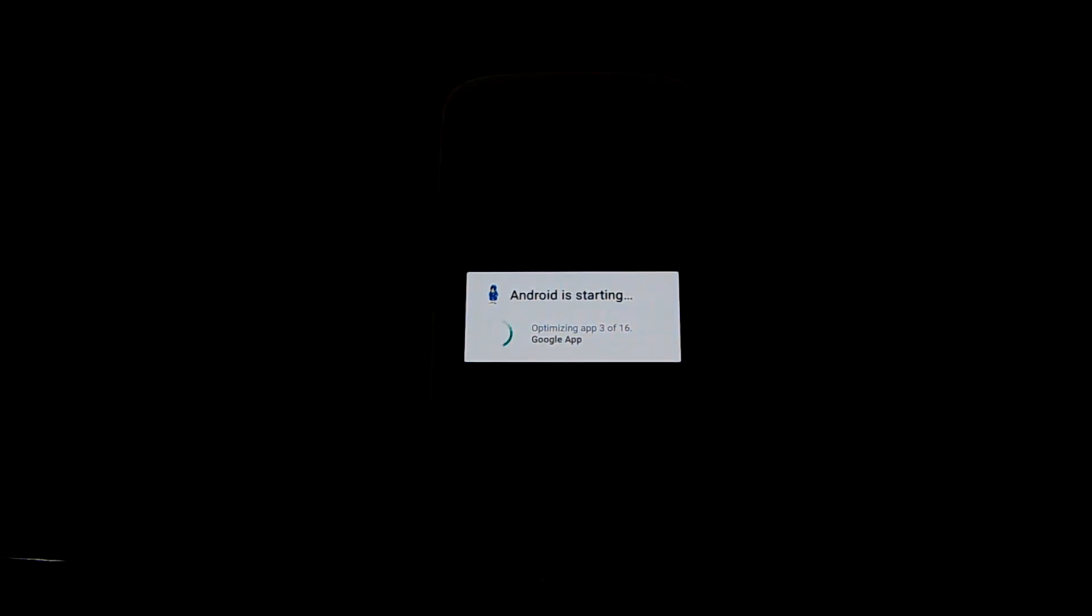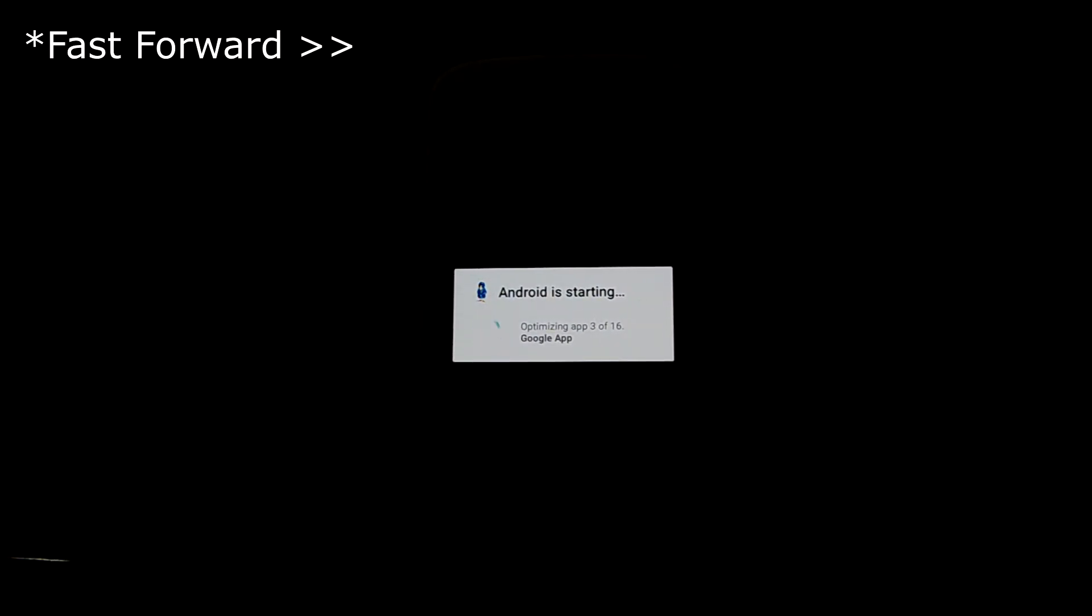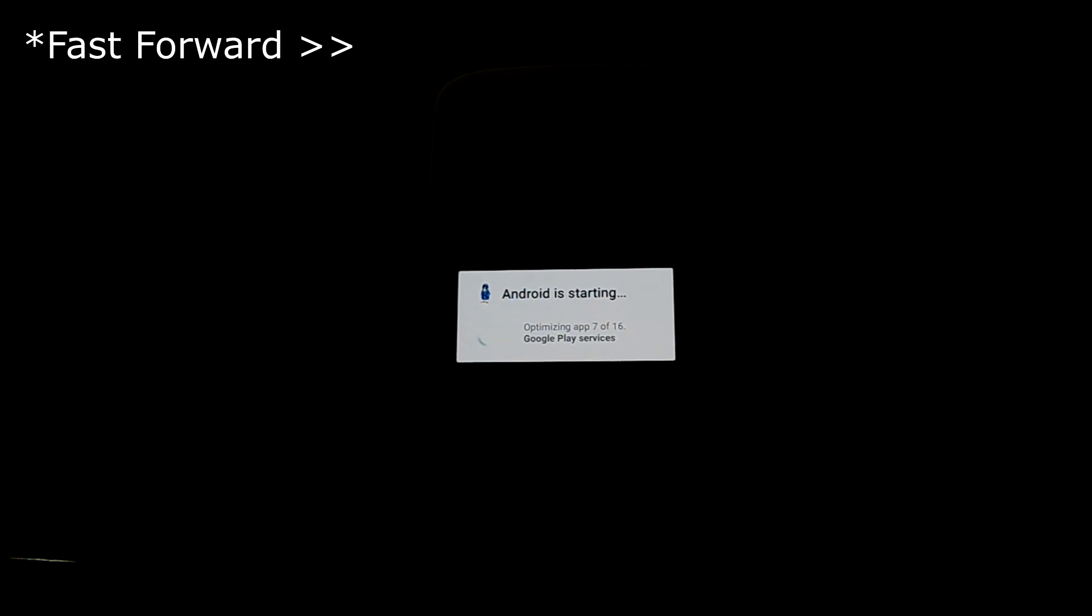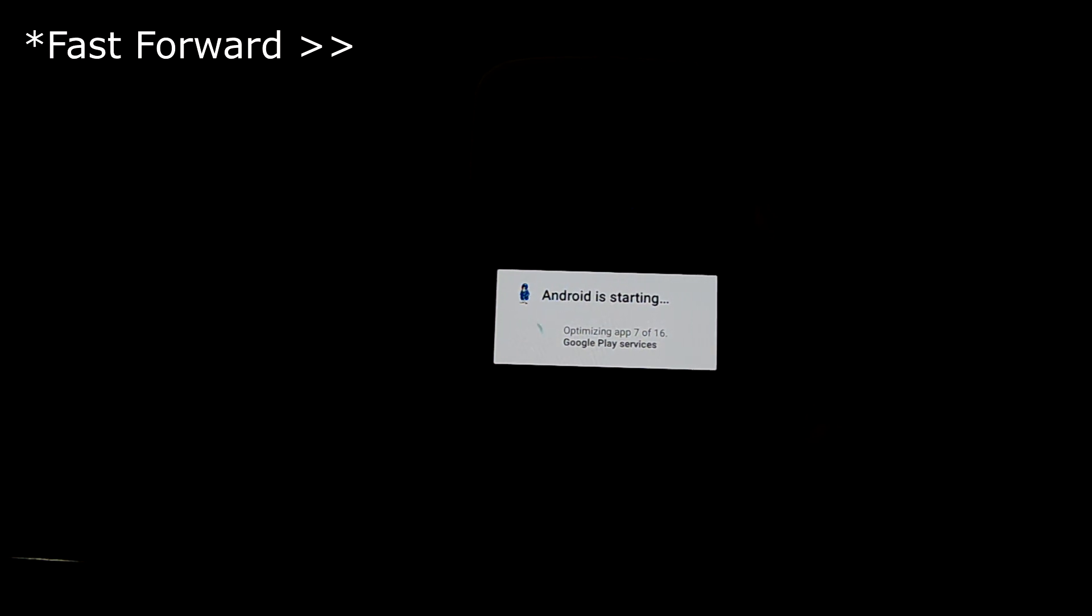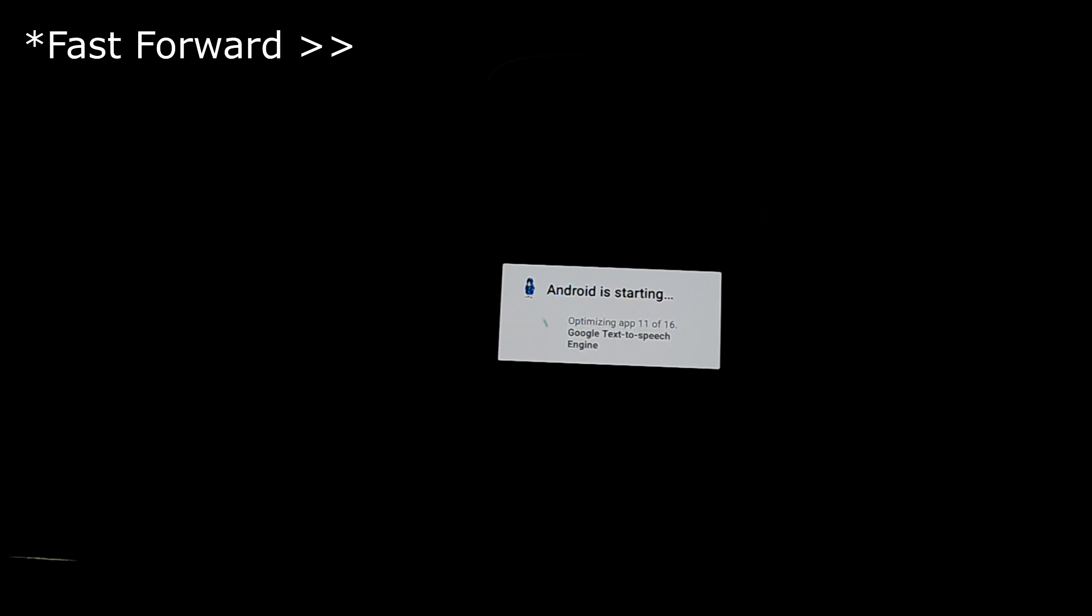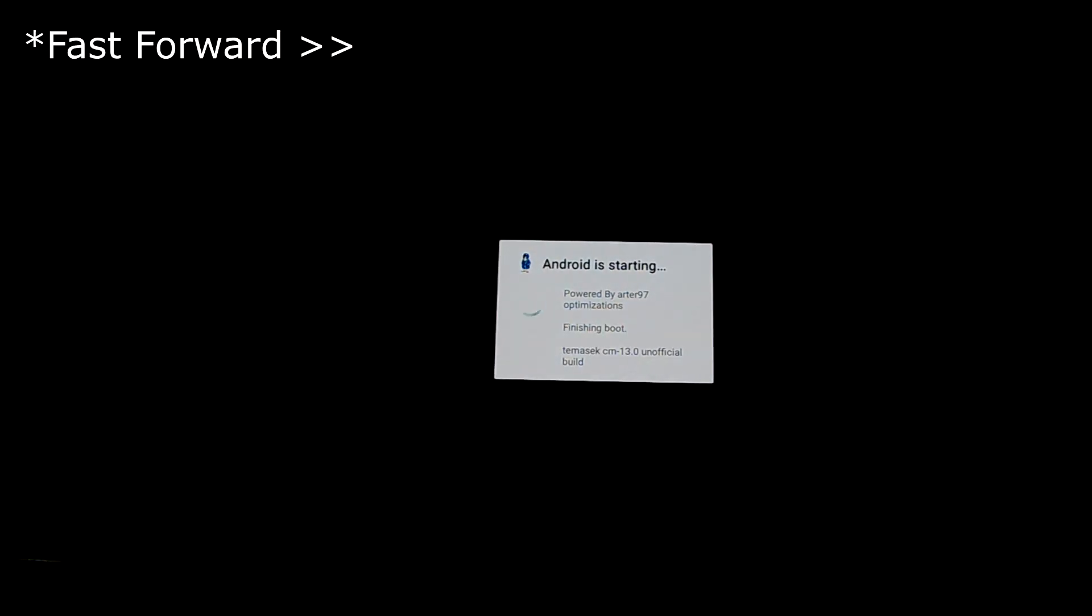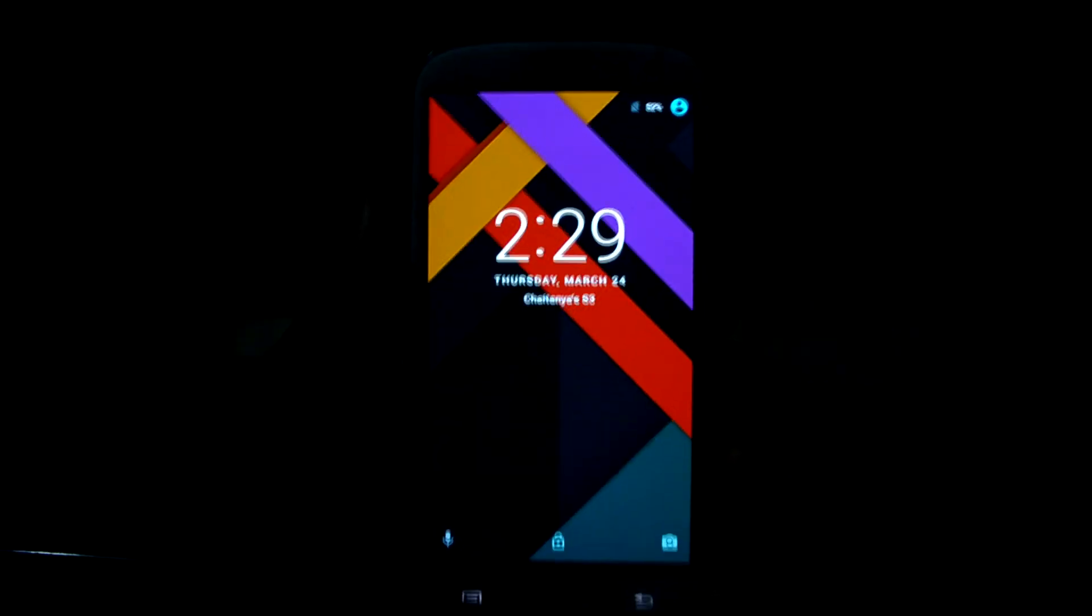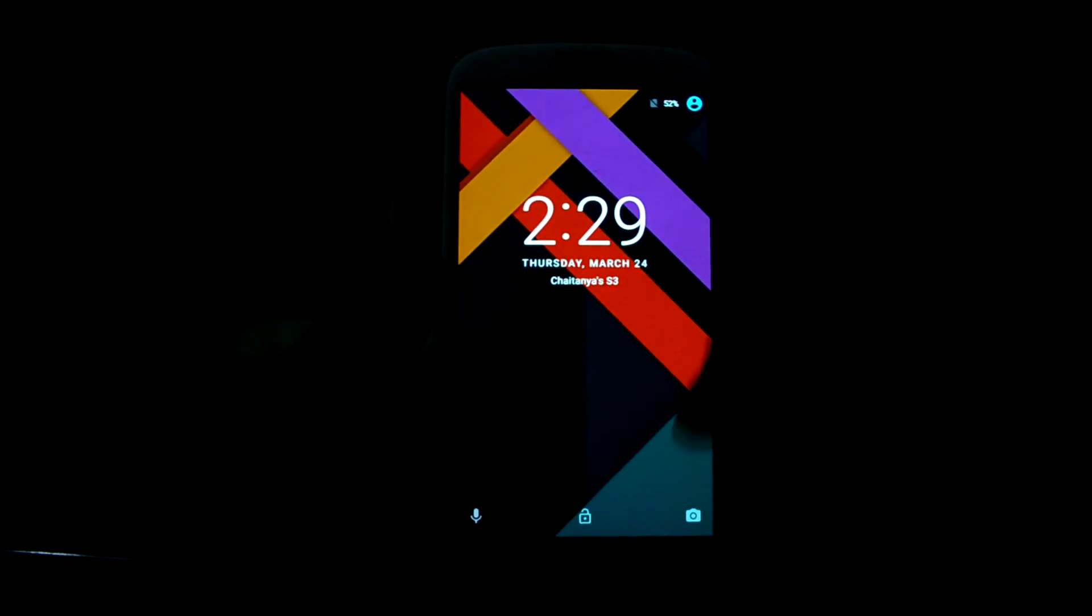So it's optimizing the apps right now. And the phone just booted up and that's it guys, thanks for watching you.